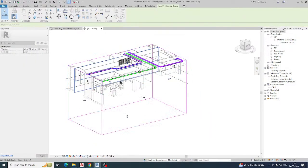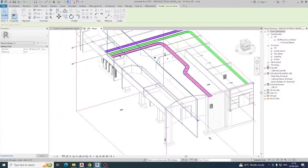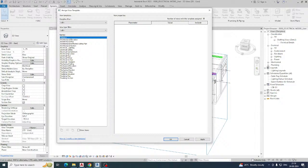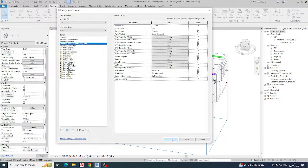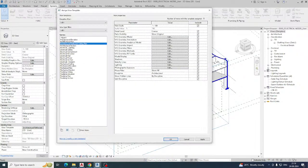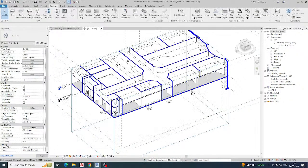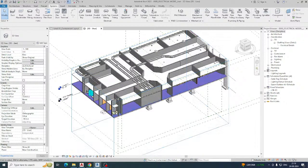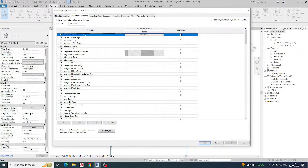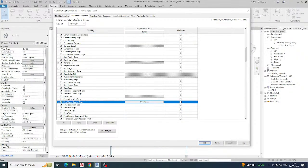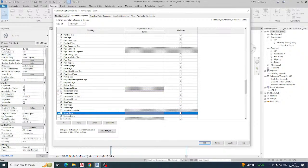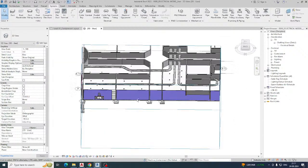You can change the view to Shaded or use Architectural Reflected Ceiling. In the 3D view, you can also adjust annotation categories — turn off reference planes, levels, and scope boxes. This will make the cable trays clearer in the 3D view.